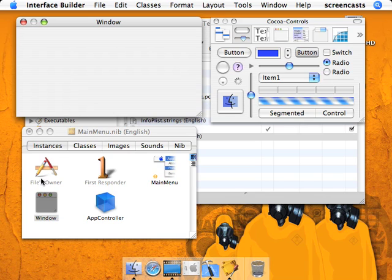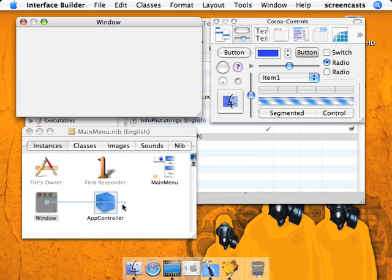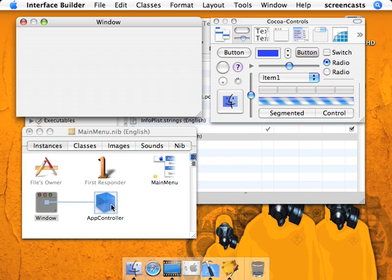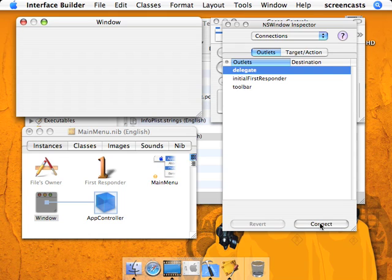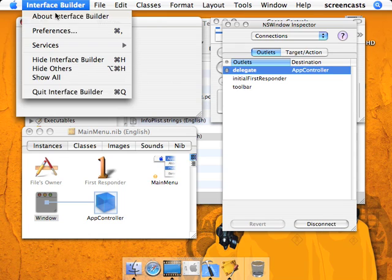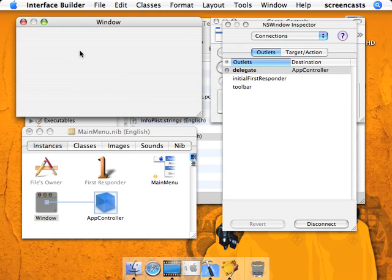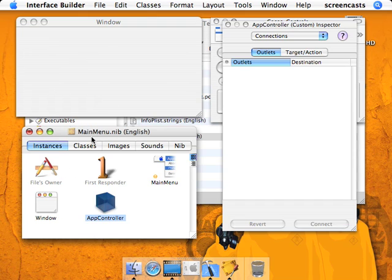So we're going to control-click and drag from the window, the NSWindow instance, to the AppController class. Just so you know, this right here is this window. As you can see here, we have delegate, and we're going to connect. So now this NSWindow will send its delegate notifications to the AppController instance.